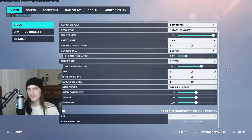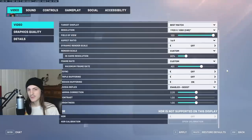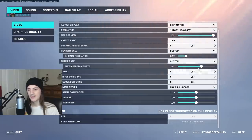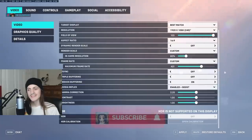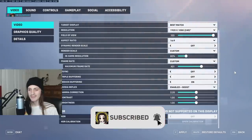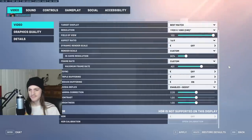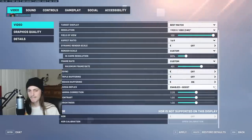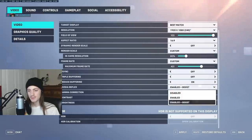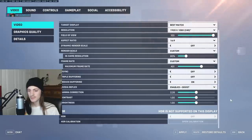Maybe if your computer is pulling really close to whatever frame rate you're getting — like say you have a 144Hz monitor and you're getting like 130 average — then maybe Vsync might be good because it'll make it more consistent, especially if you're jumping up and down between it. But the lag is also a thing, so keep that in mind. Don't use triple buffering, always use reduced buffering. NVIDIA Reflex enabled plus boost is ideal, so use that.